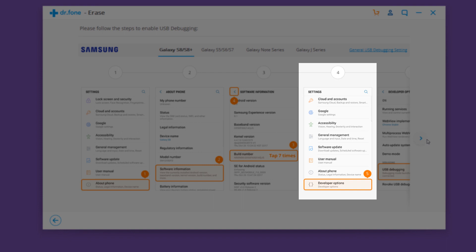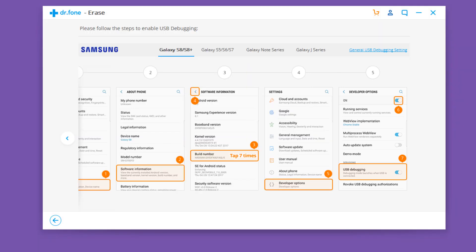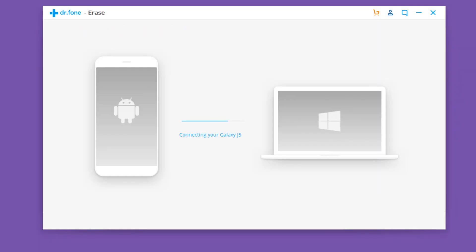Go back to the main settings page, enter the developer options menu and turn on the toggle button of USB debugging. Then click OK to allow USB debugging when prompted.